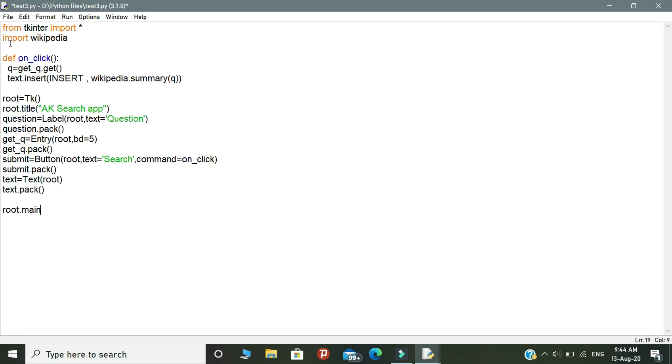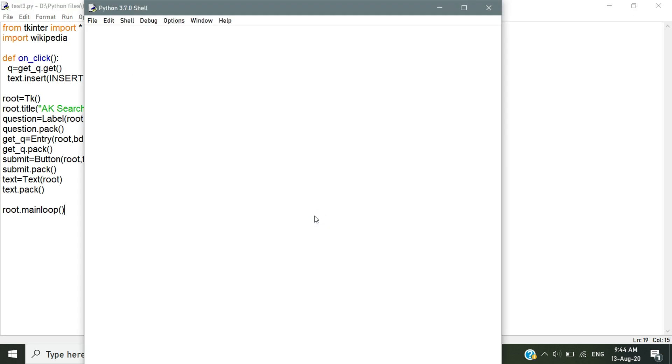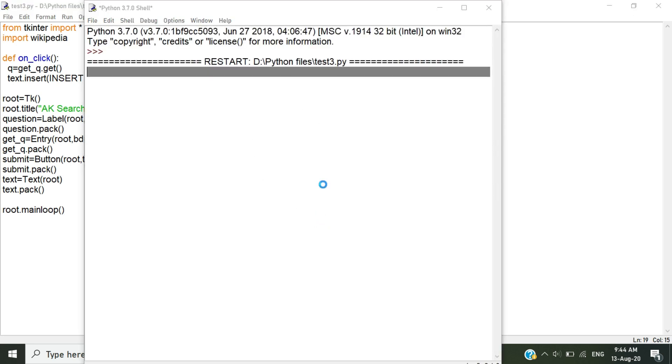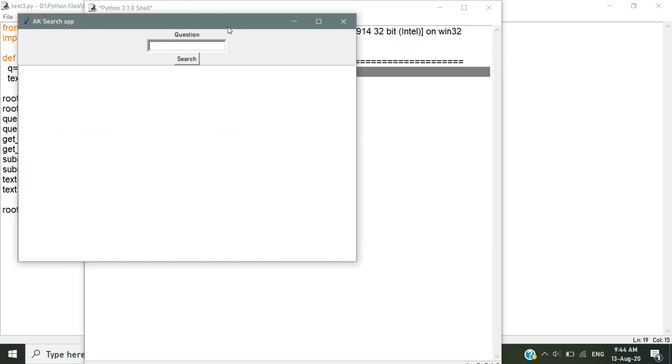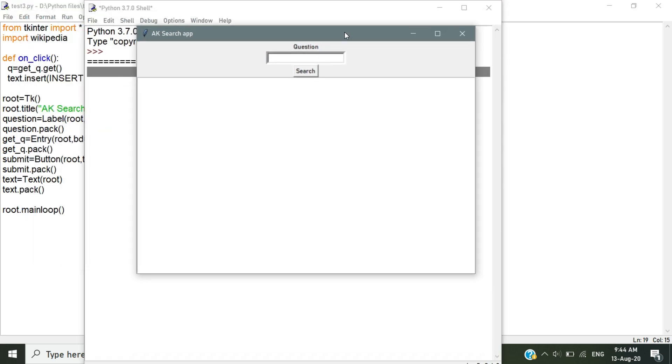Let's check how our program works. Let's run the program. This is the interface.